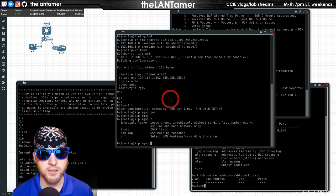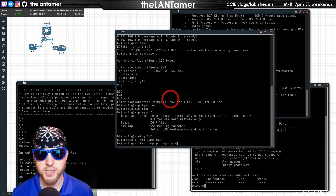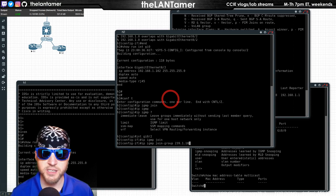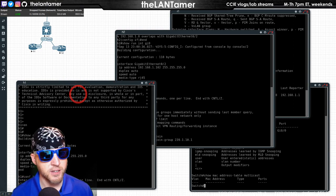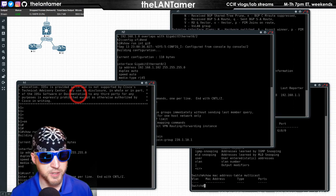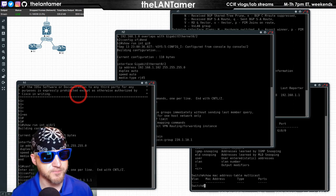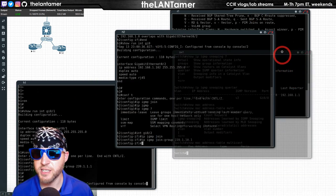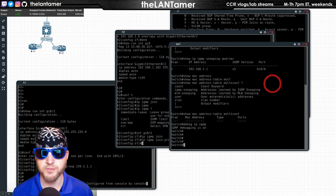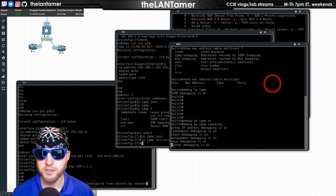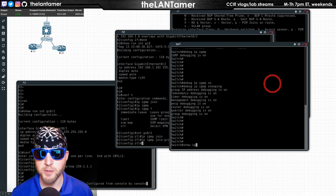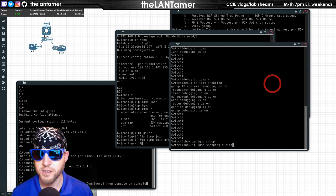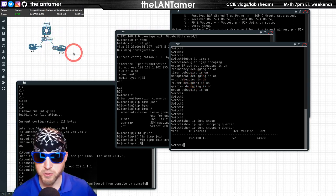I'm going to join these two hosts to a multicast group IPv4. Interface GI 0-2, IPv4 join group 239.1.1.10.1, and we are running version 2 here. Interface GI 0-1, IPv4 join group 239.1.1.10.1.